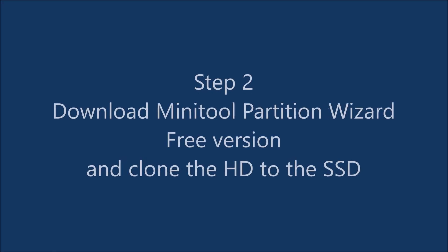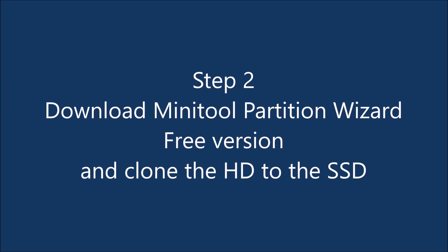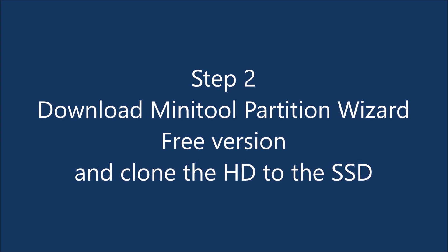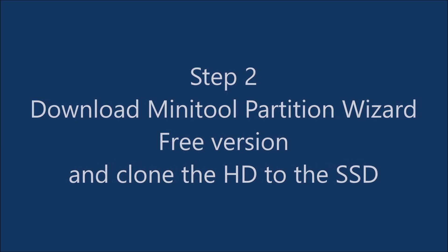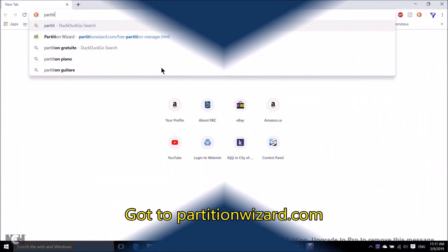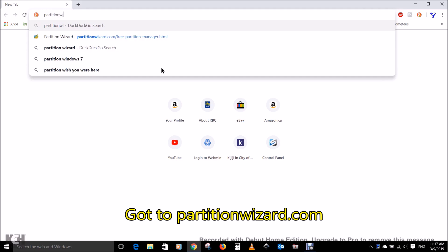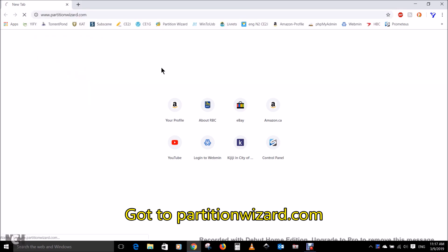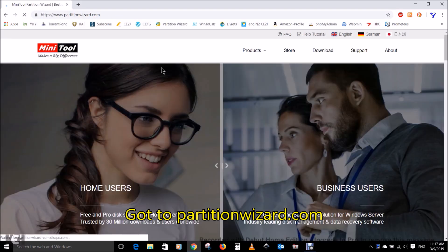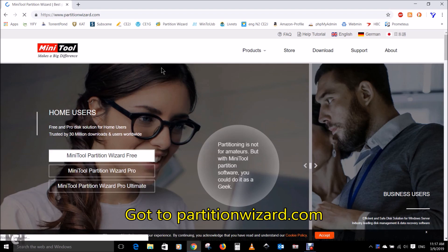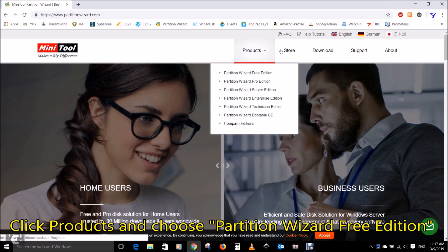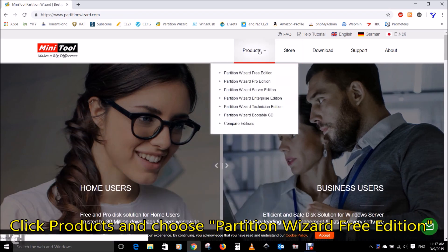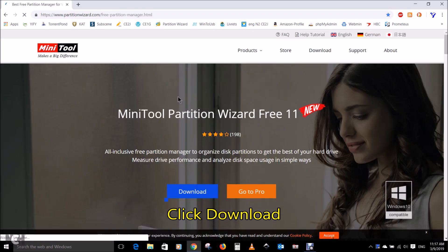Step two: download MiniTool Partition Wizard free version and clone the HD to SSD. In your web browser go to partitionwizard.com. Click products and choose Partition Wizard Free Edition, click on download.